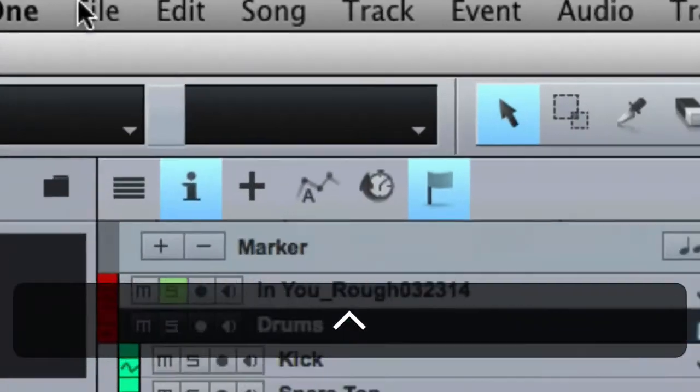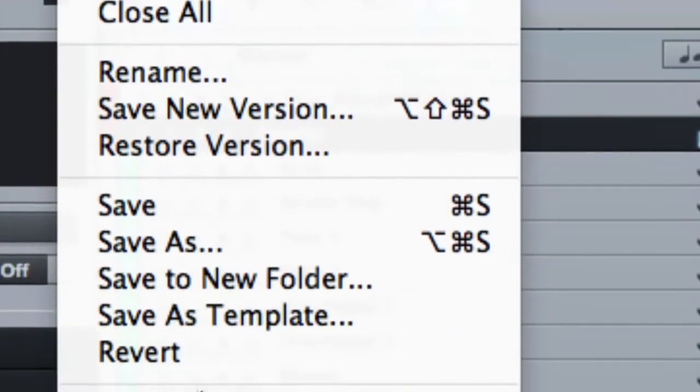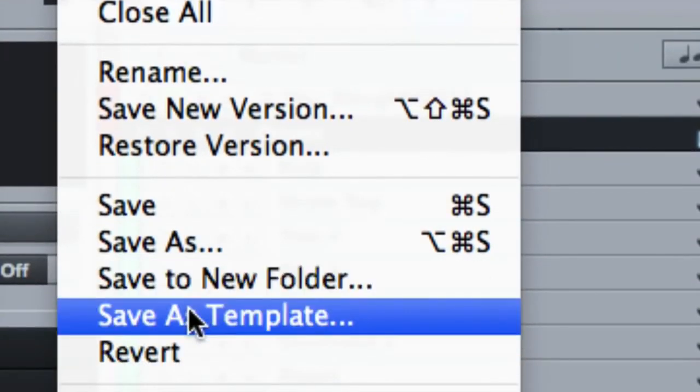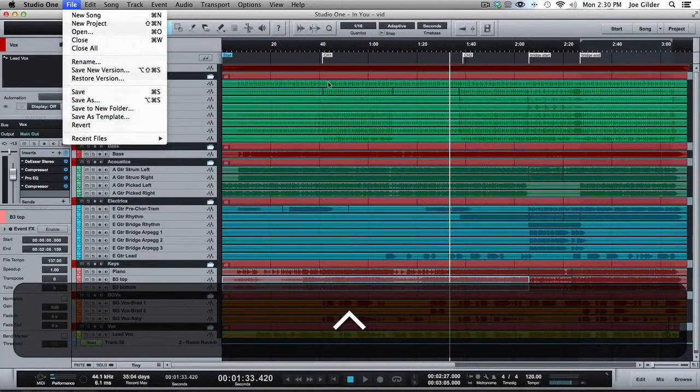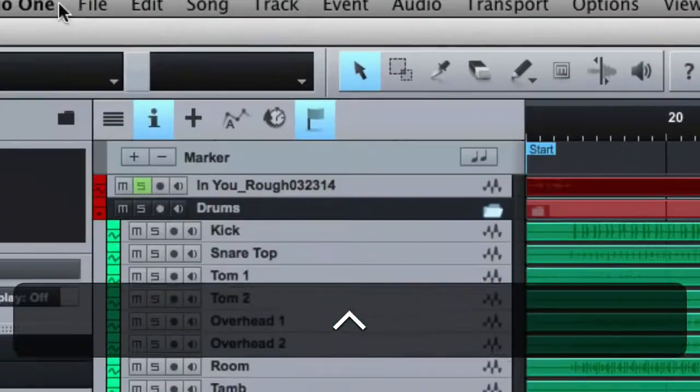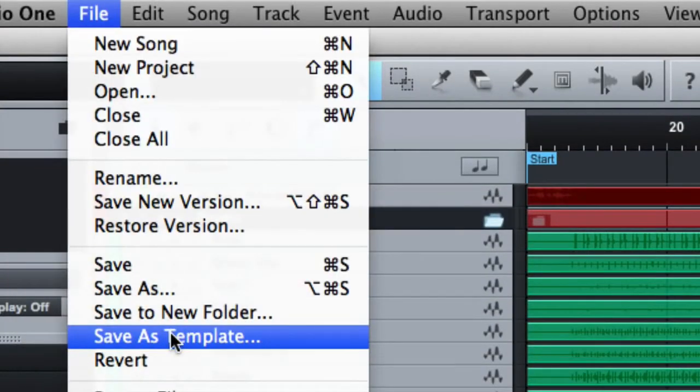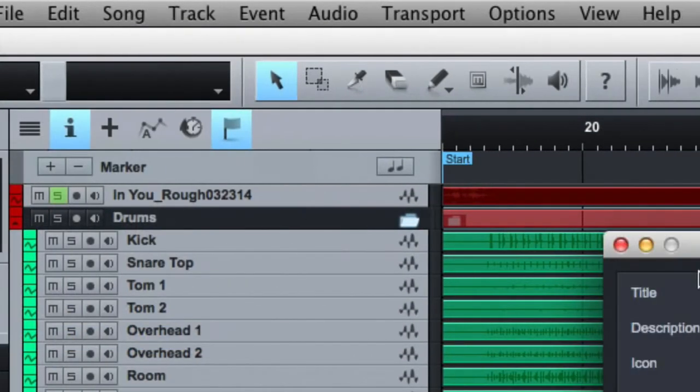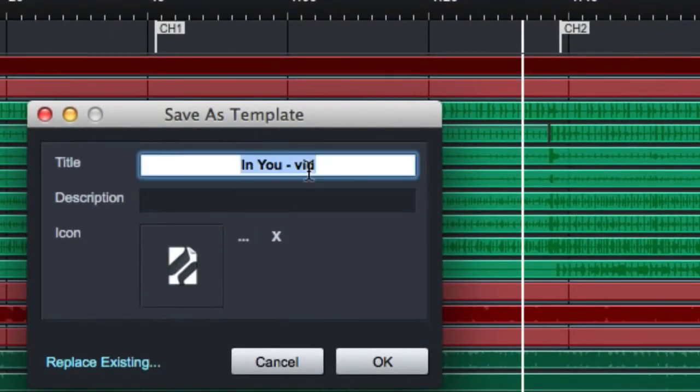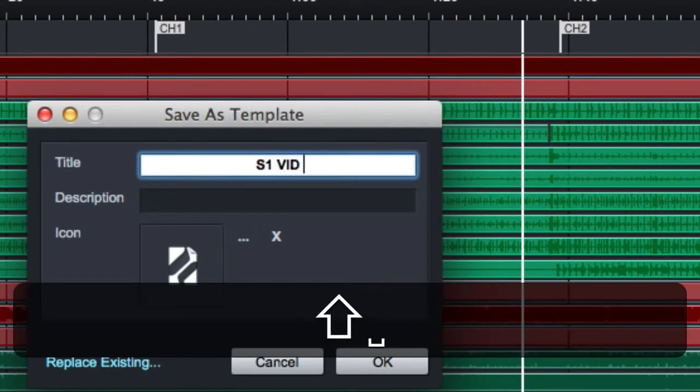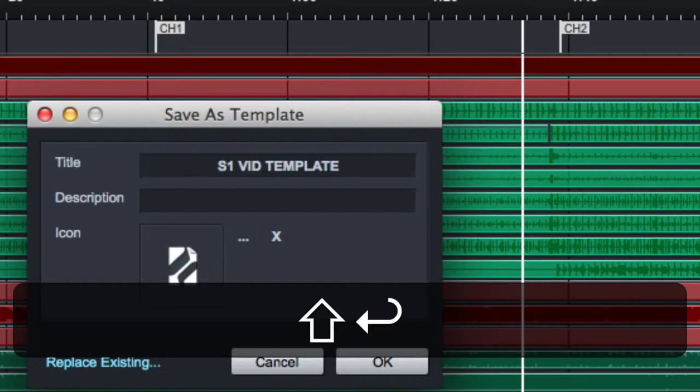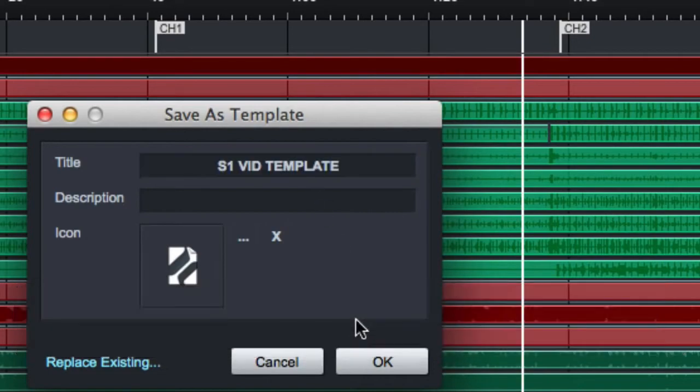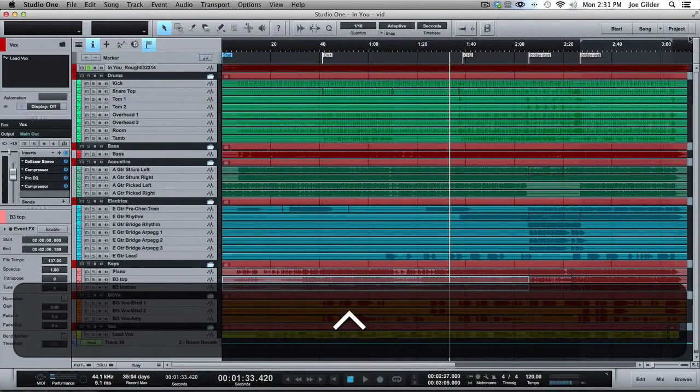And what this does is it saves everything in your session as a template that you can then find. So let me show you how that works. File, save as template, little window comes up, and I can change this to S1 vid template, with two Ps, and hit OK, and it is saved.